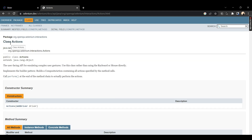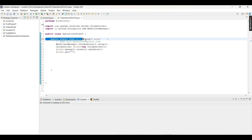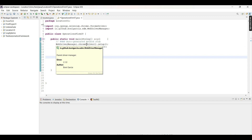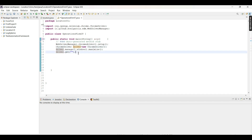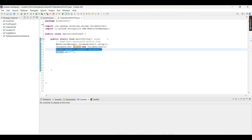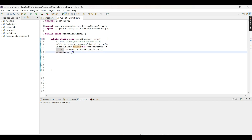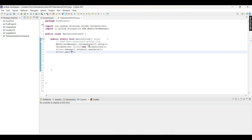We'll be using the dragAndDropBy method from the Actions class, so we need to create an object of the Actions class. In the script, we have the main method with two lines to invoke Chrome browser — WebDriverManager.chromedriver().setup() and the ChromeDriver object instantiation. We then maximize the window using driver.manage().window().maximize(), and navigate to the website using driver.get() with the target URL.